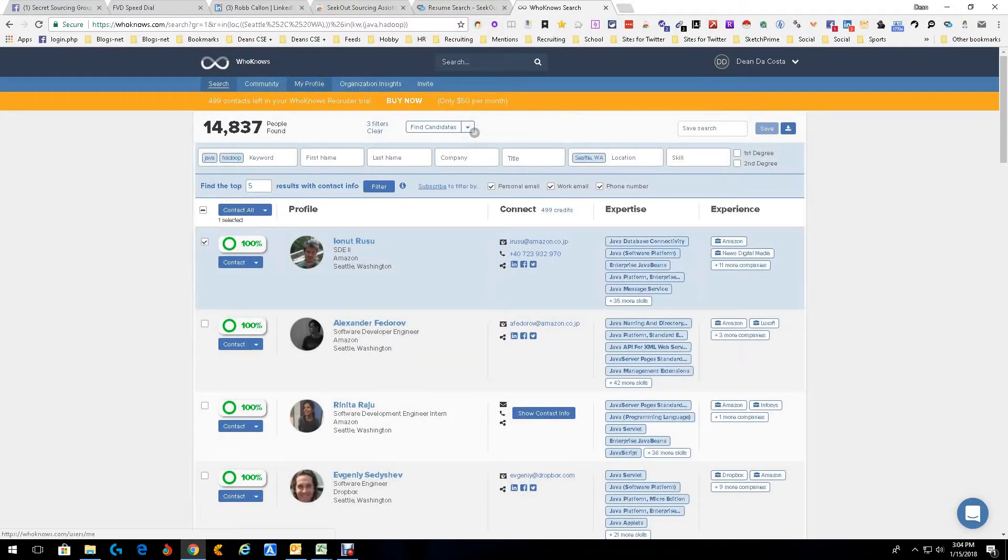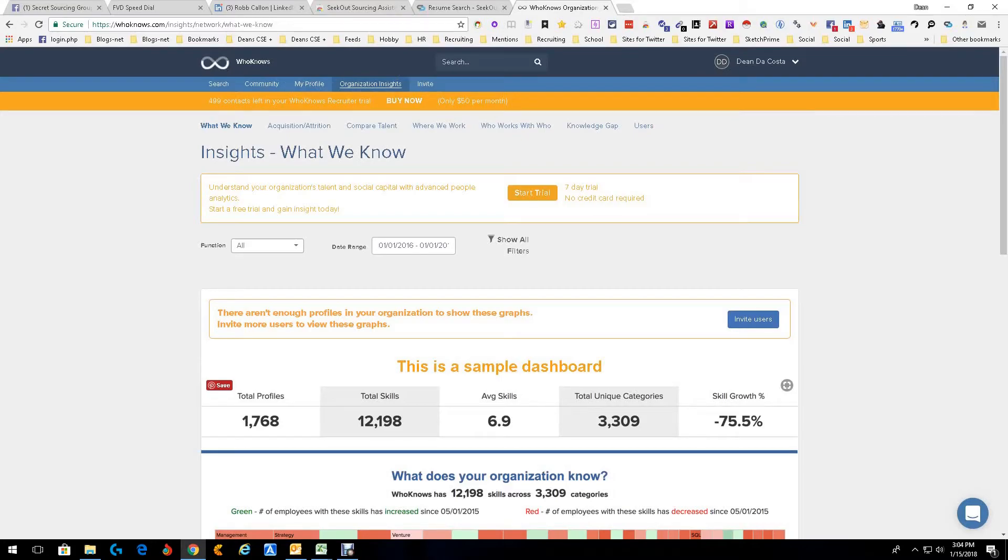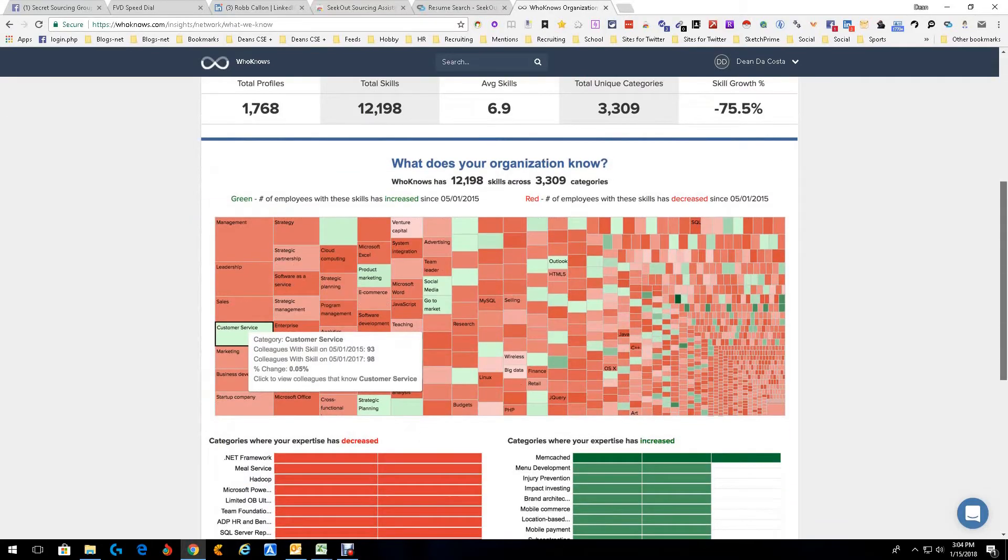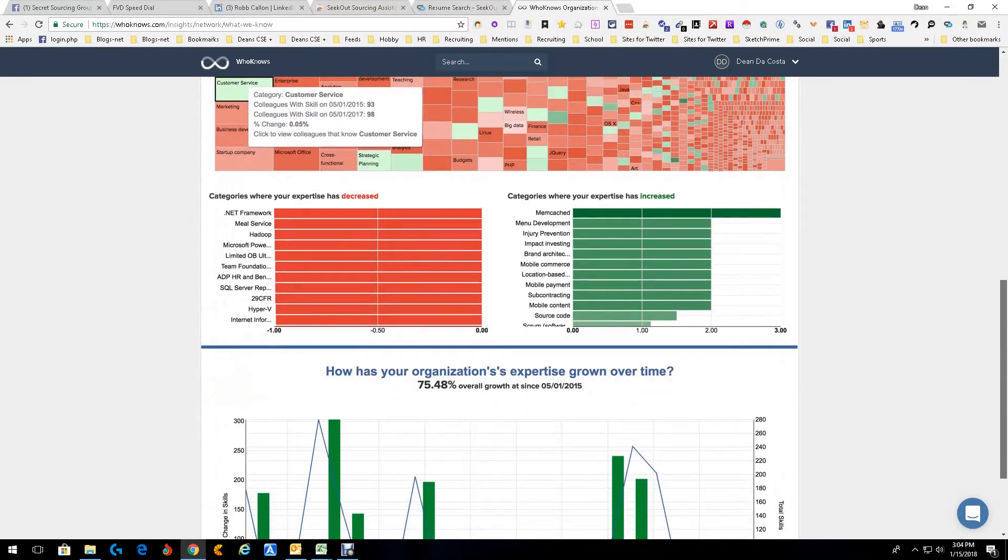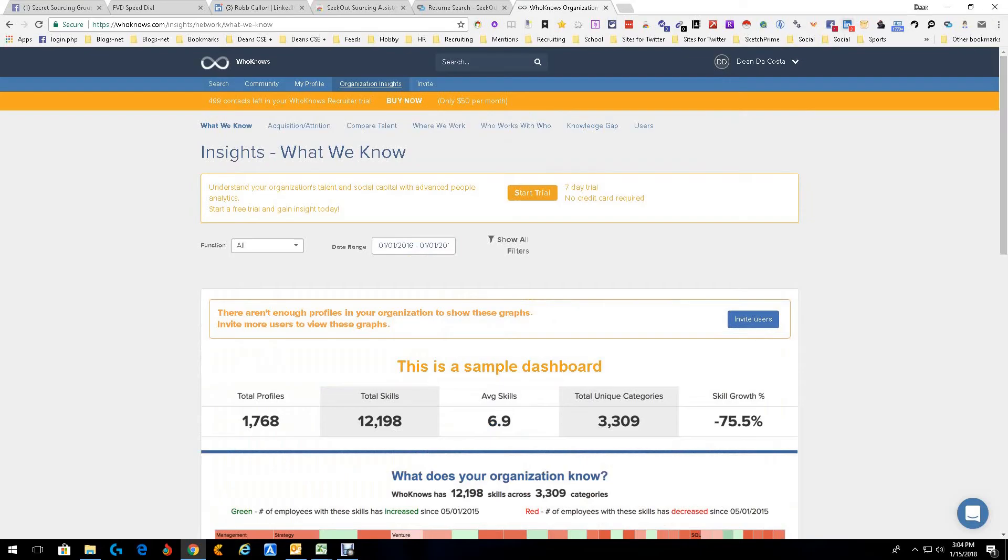Other stuff. They've got organization insights. Let's see what that is. Insights, what we know. This is a sample dashboard. Now, this is if you are using their tool to keep an eye on profiles and skills listing and stuff like that. This is just a sample dashboard of what it would look like for you. All sorts of neat information is available to you. Just really cool.